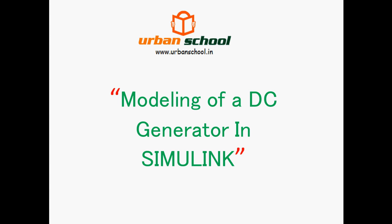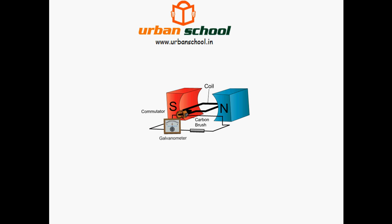Hello YouTube, welcome to Urban School. My name is Satir and in this video I am going to show you how to model a DC generator in Simulink. Basically, when a moving coil is put into a magnetic field, it produces an EMF.